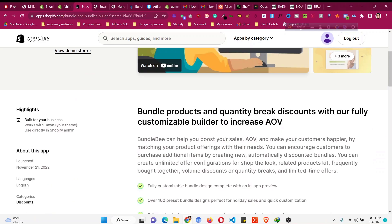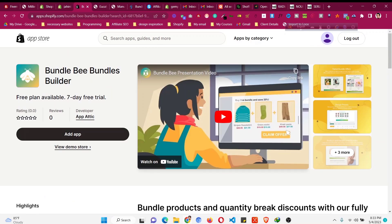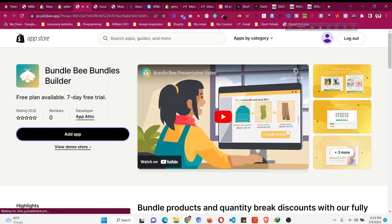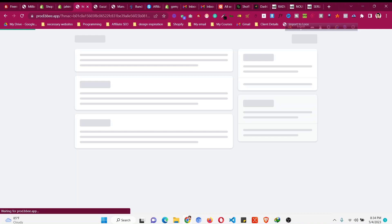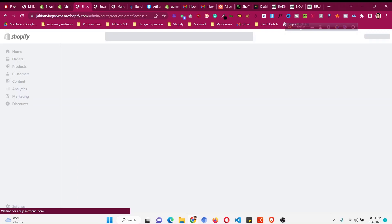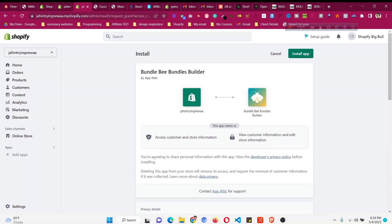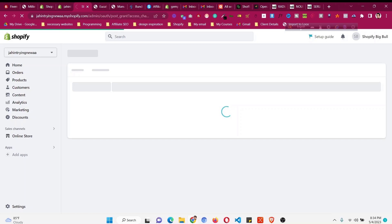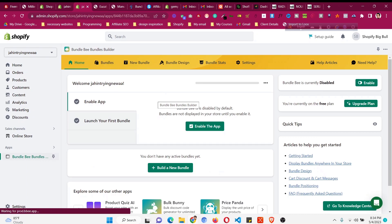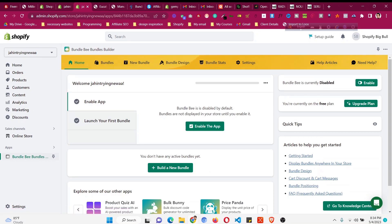You just need to click on the 'Add App' option to install this app, because by default Shopify cannot have the bundle-together feature, so we need to use this type of app. Click 'Add App' and this will add the app in our store like any other Shopify app. Then click 'Install App' and after installation we'll see a dashboard.